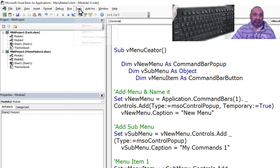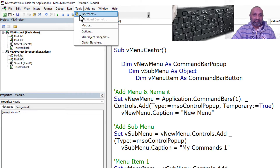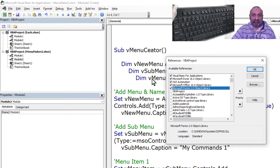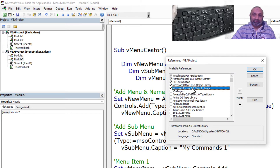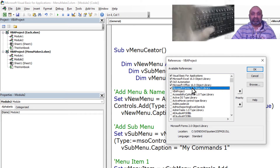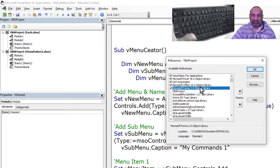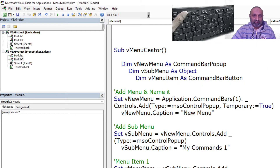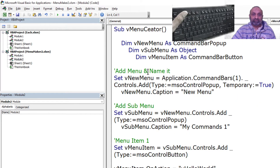Before going further, you need to go to Tools > References and turn on Microsoft Forms 2.0 Object Library. If you have a different version than 2.0, that's still fine — it will work.